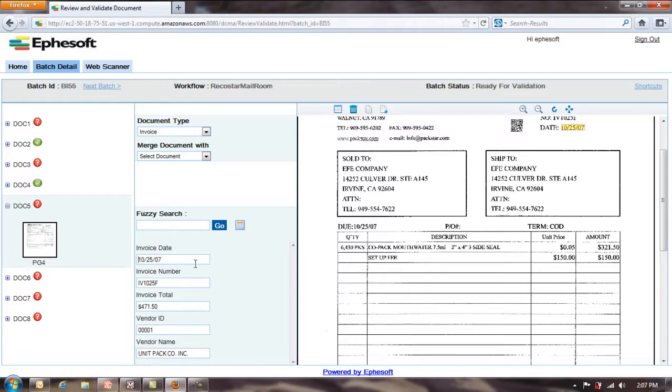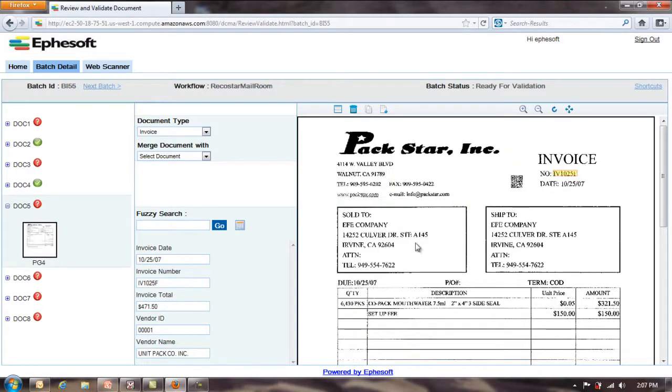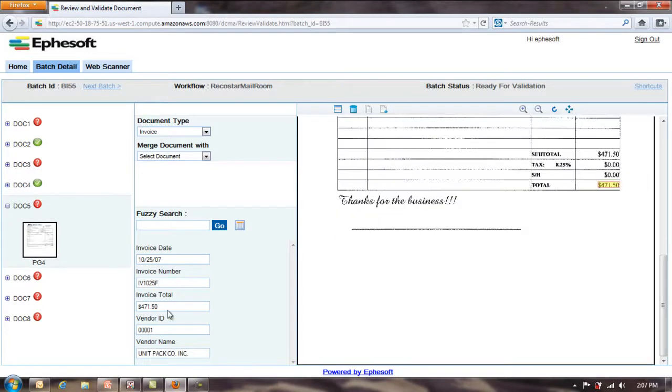Document 5, again, you can see the fields. In most cases, you're getting 95%, 98% read rates here. It's reading everything very well unless you have a dirty document.